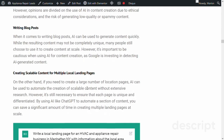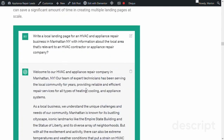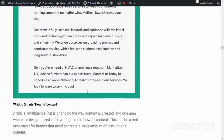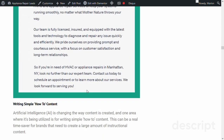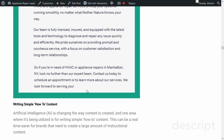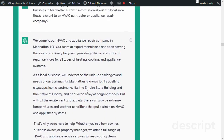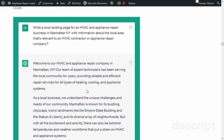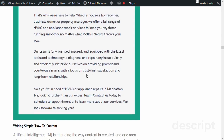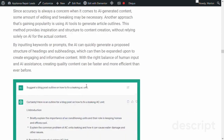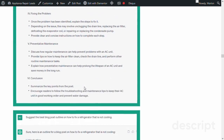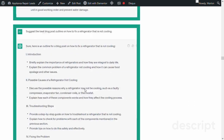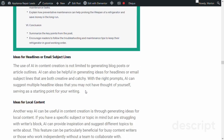We'll provide examples of how AI can help you write compelling blog posts, create scalable content, and optimize site structure. We'll also discuss how AI can help with keyword research and analysis, competitor research, and generating schema markup.